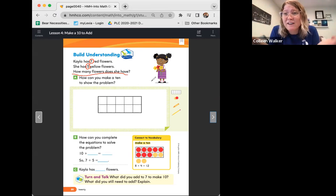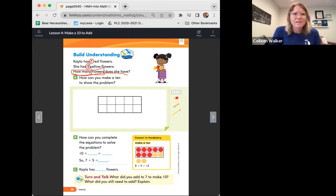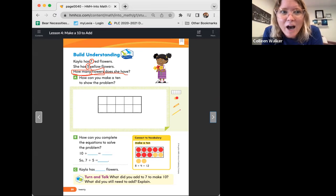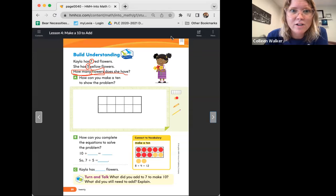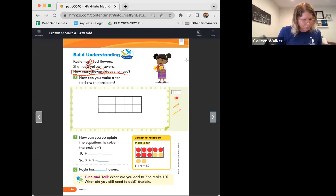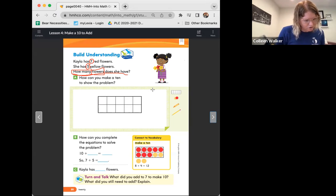It sounds like they're trying to figure out all of them — how many flowers does she have? That's important. Let's read what A says: how can you make a 10 to show the problem? I'm going to change my tool to a little counter, and we are going to use red and yellow counters to use this 10-frame. How can I make a 10?